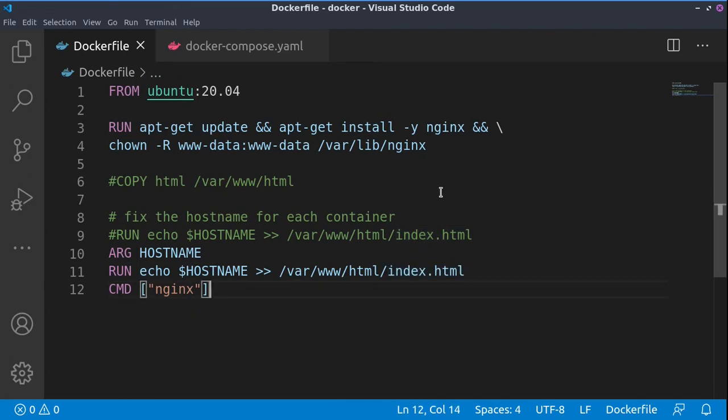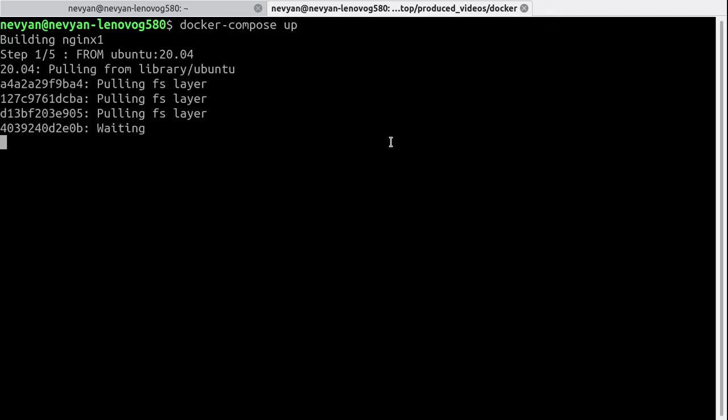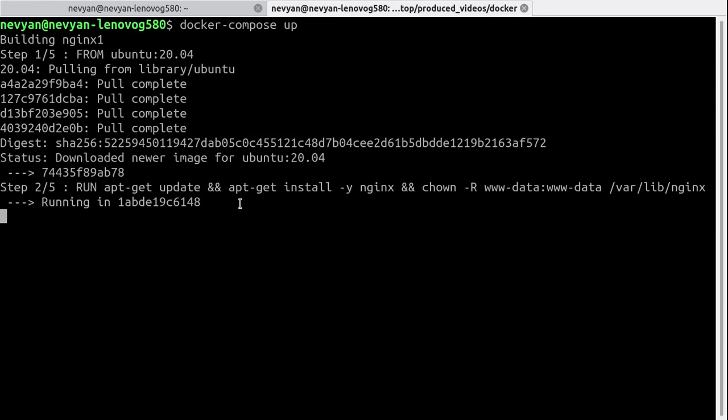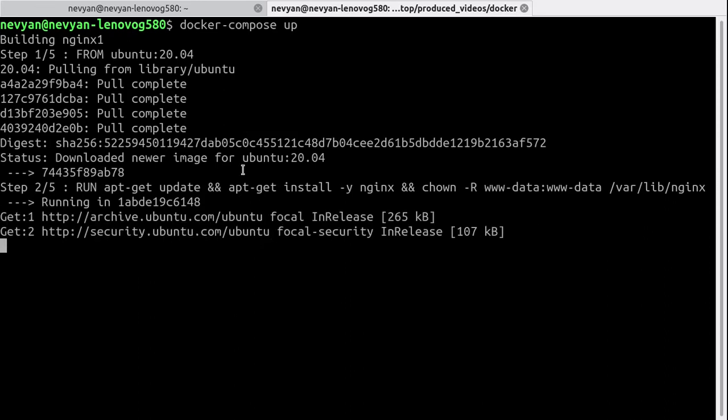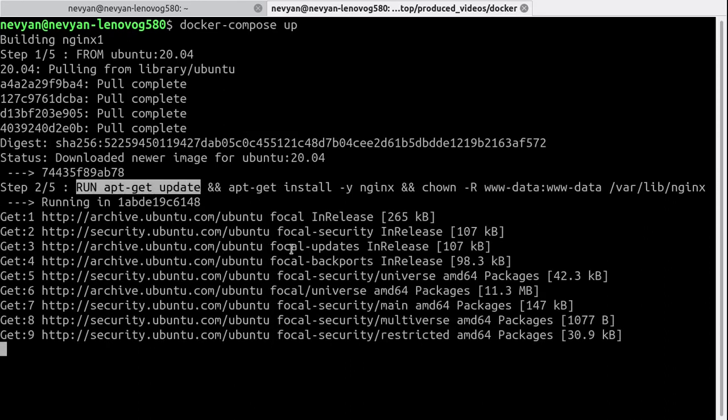Let's now go to the terminal and try to run our services. Just run docker-compose up, and as we see, we start with building of the first nginx container. First, we are pulling the Ubuntu image - it consists of several layers.